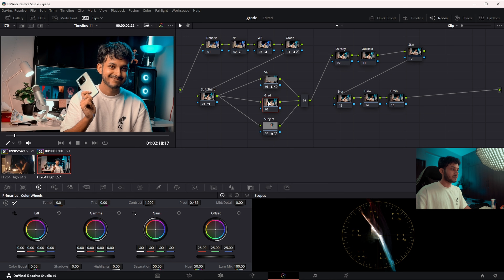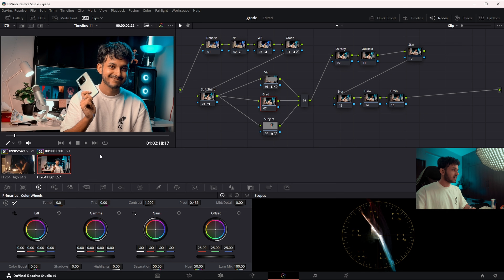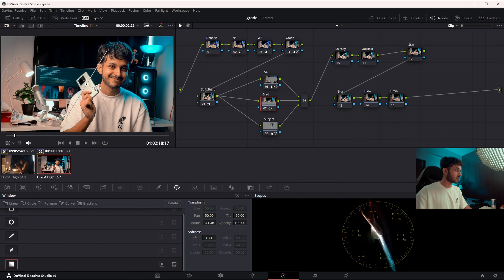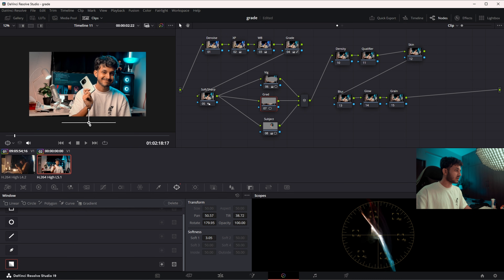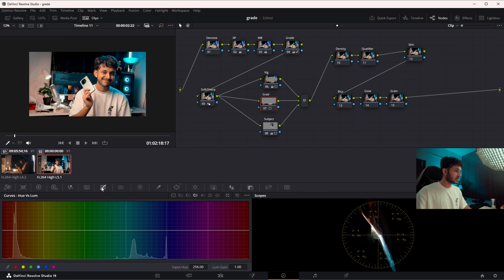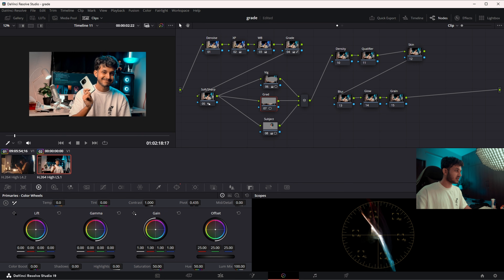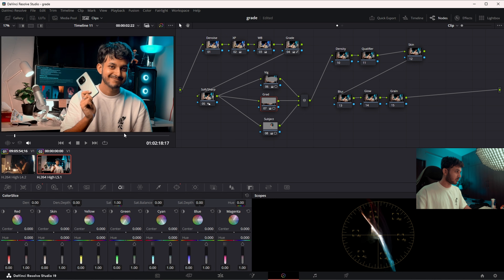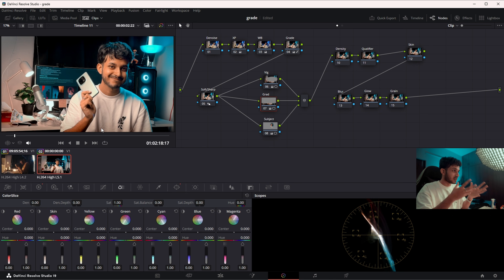Now for the gradient — it's generally good practice to add a slight gradient at the bottom of the screen so viewers are more directed to the important things. Going into Power Windows again, I'll use the gradient window, reverse it, and place it at the bottom. Then going into offset, I'll bring it down. There's a very slight gradient at the bottom. This is before and this is after — it looks more natural and directs the eye properly.